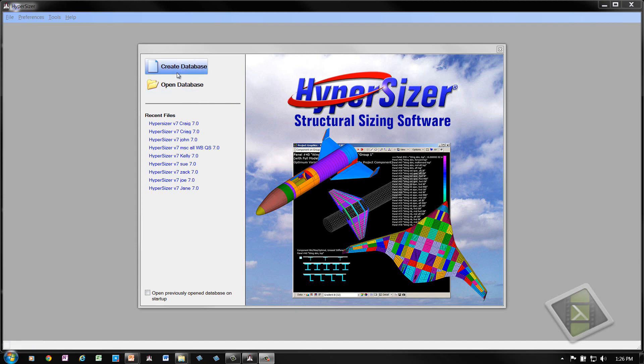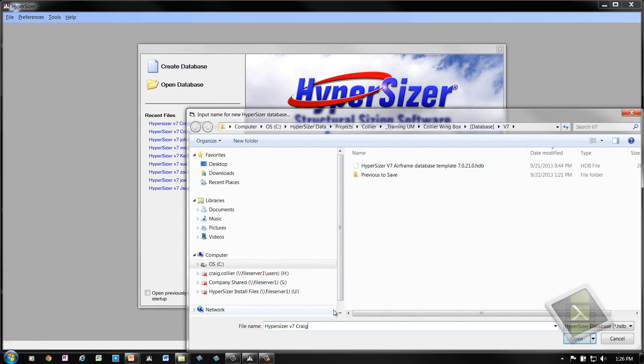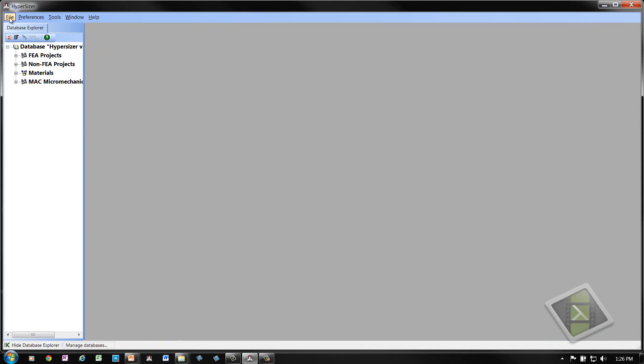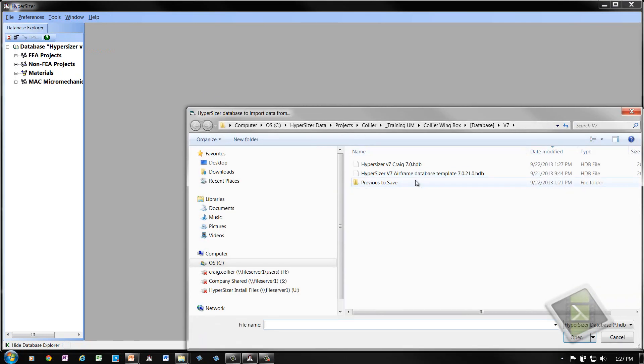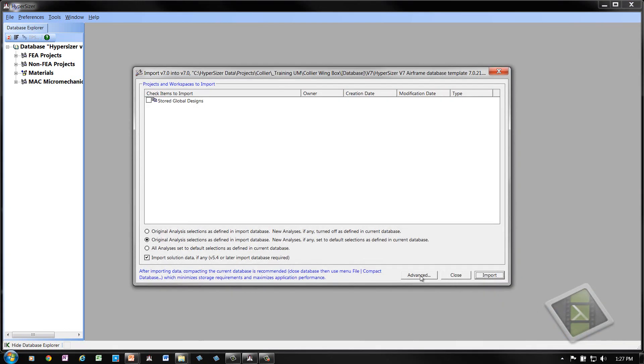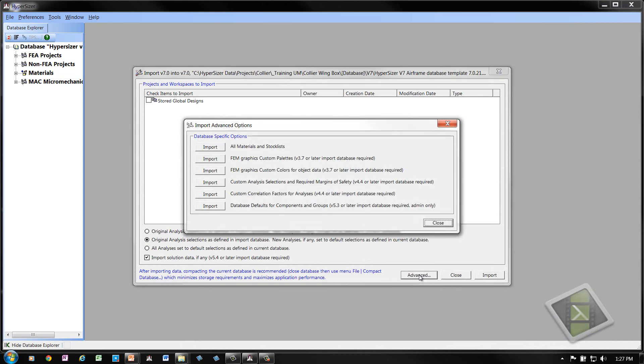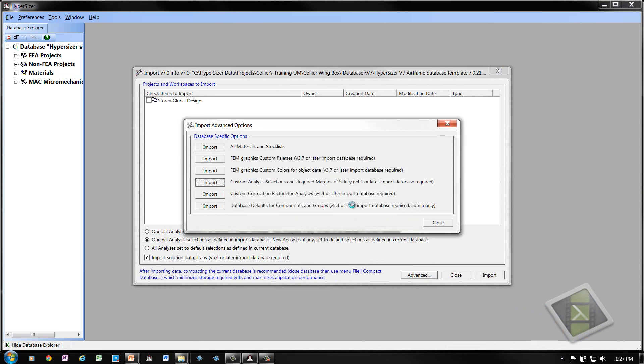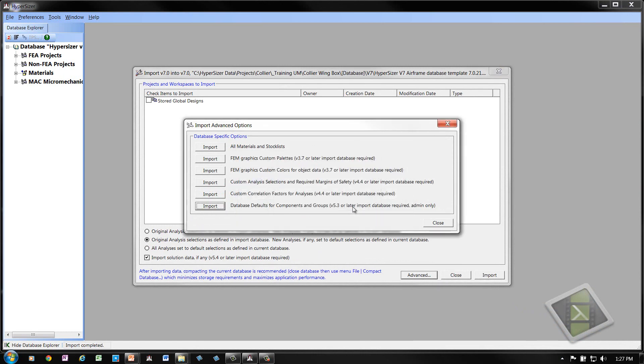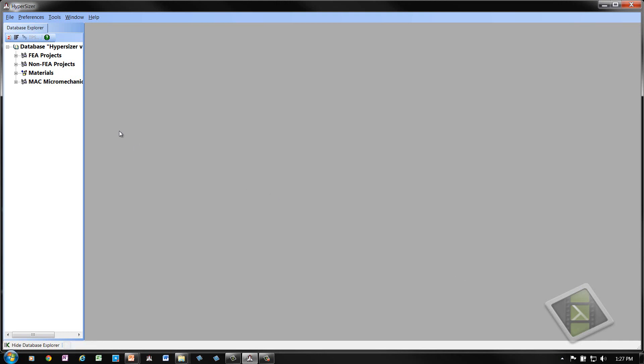We start the process by creating a database. Let's give the database name HypersizerB7. The next step we will perform is to import from the Airframe database template. Go to the advanced form. The custom analysis selections and the database defaults from that template database. Close and close. So now we have a database set up to rapidly perform the Airframe sizing optimization.